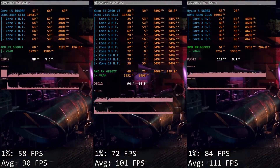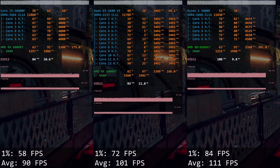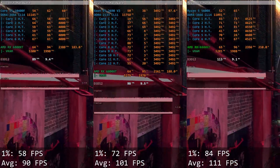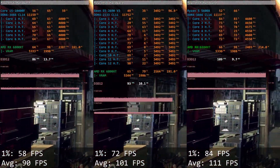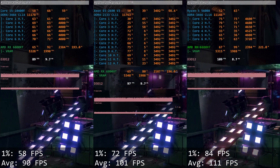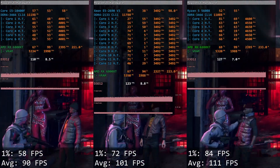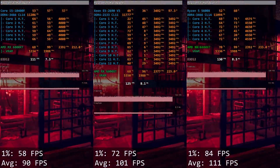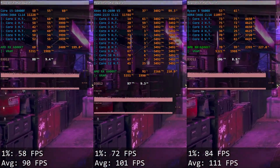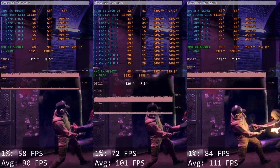Watch Dogs Legion. It seems like this game shares at least some code with Assassin's Creed Valhalla because the average performance between Core i5 and Xeon E5 is very similar. Core i5 gives us 58 and 90 FPS, while Xeon E5 delivers 72 and 101 FPS. Once again we can see that in games optimized for multi-core CPUs, Xeon E5-2690v3 is about 10-15 FPS faster than Core i5-10400F.